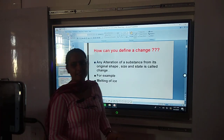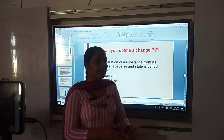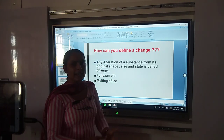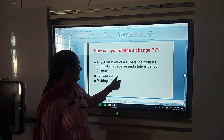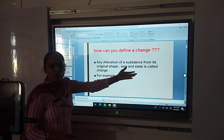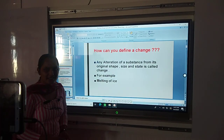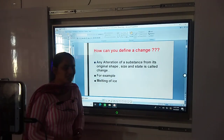What is change? Any alteration in shape, size, texture, or state of any substance is called change.